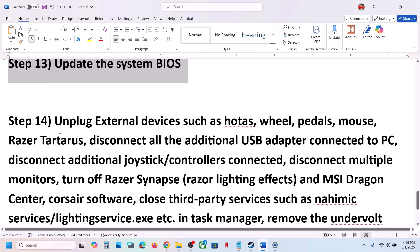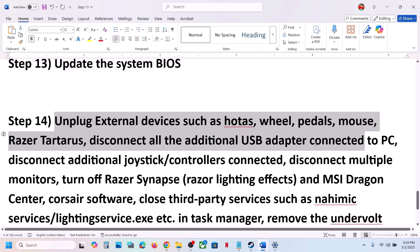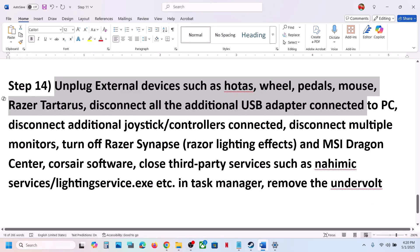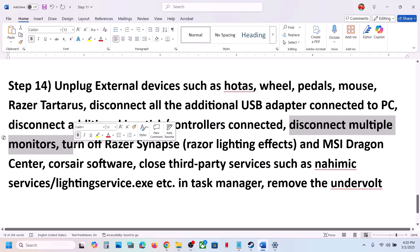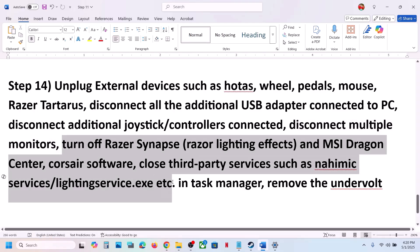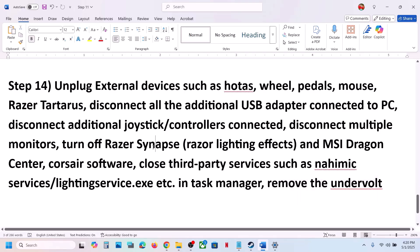The next step is to unplug all external devices. If you have a steering wheel, pedals, or any USB adapter connected, disconnect it. Disconnect any additional controllers — sometimes we have extra controllers connected. Disconnect multiple monitors and try launching the game on a single monitor. If you have any third-party applications or services running, close them. If you have an undervolting or overclocking utility active, remove it and then launch the game.